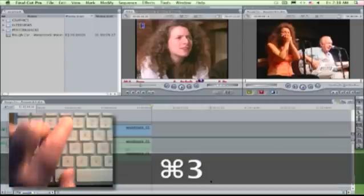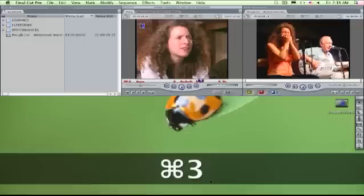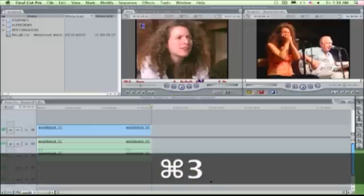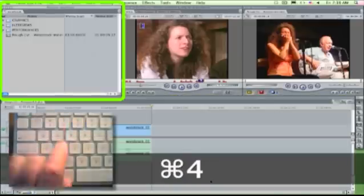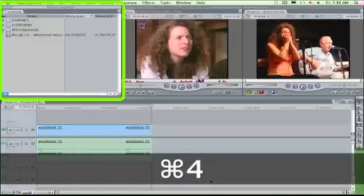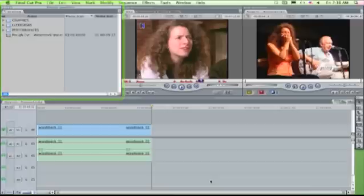Command 3. The timeline, where you edit your sequence. If your loaded sequence accidentally disappears, reopen the window with Command 3. Command 4. Your project browser, where all your bins and clips live.